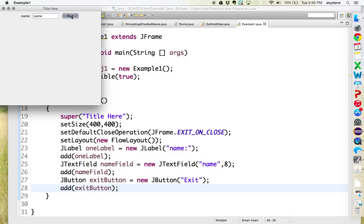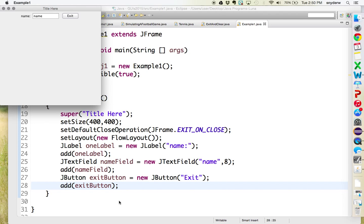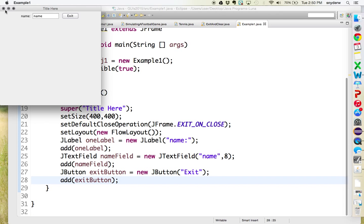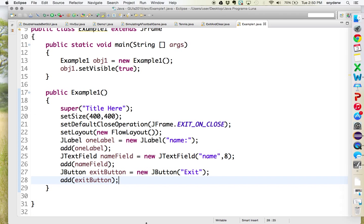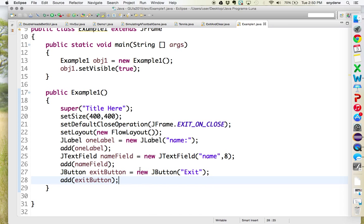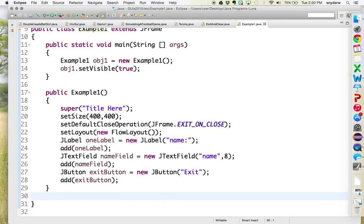You click on it, nothing happens. Because we haven't told the button what happens when they click on this button. And this is where you could decide do you want it to be exit? Do you want to be funny and have an exit button that doesn't actually exit, but does something else? Seen lots of things over the years.